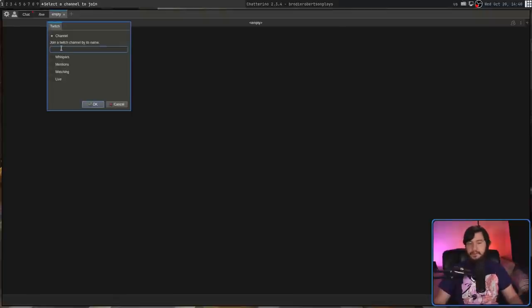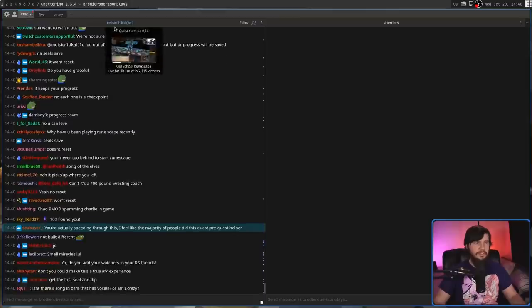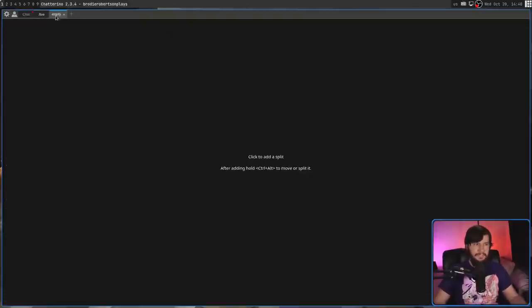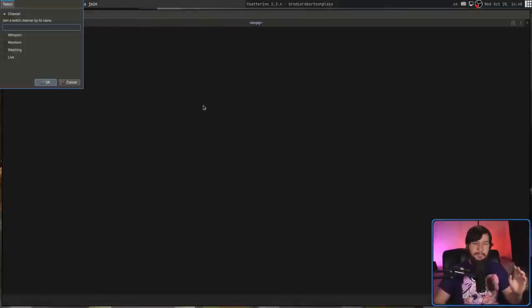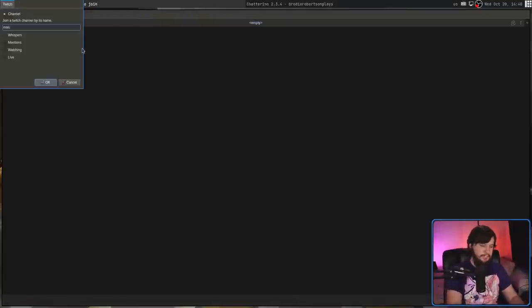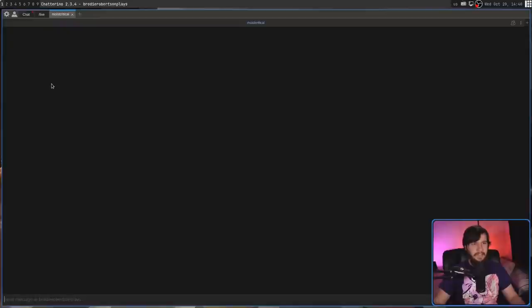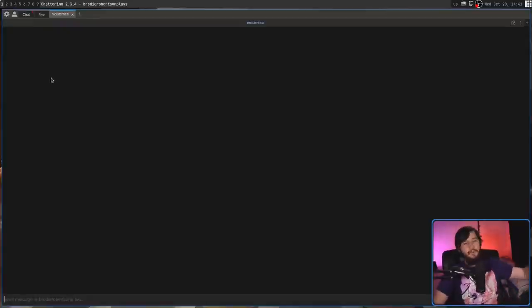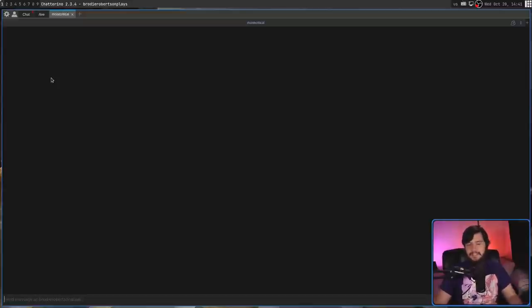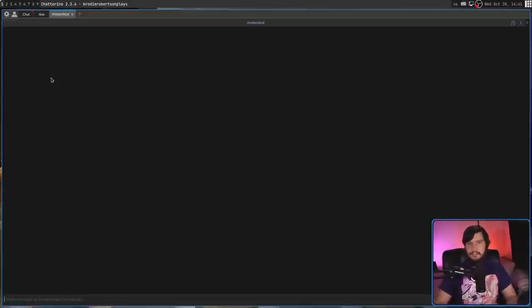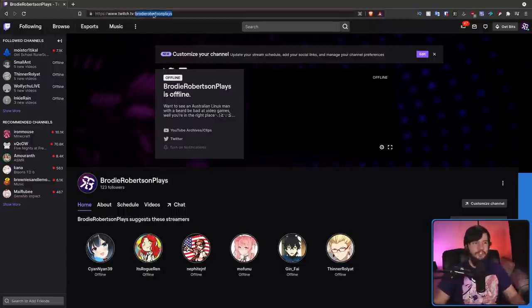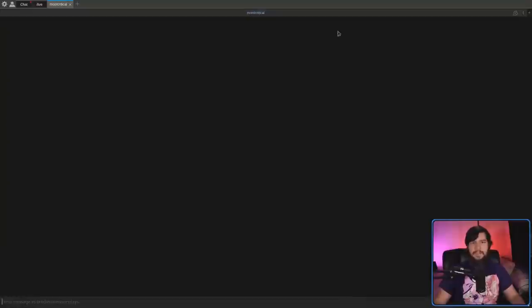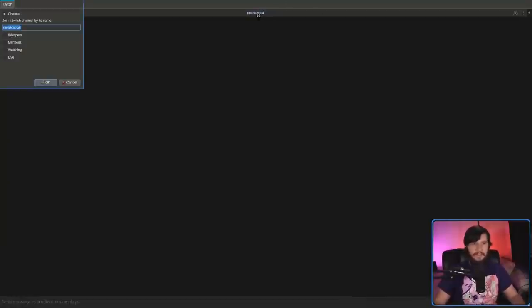With channel, make sure you get the name exactly correct. In the case of Critical here, make sure you actually include the one that is in his name, because this doesn't have a search feature. If you just include moist critical without the one, it's going to connect to some other random person's account. The easiest way to get that name would be to go to the Twitch account, grab the name from the URL, and then go back to the client.